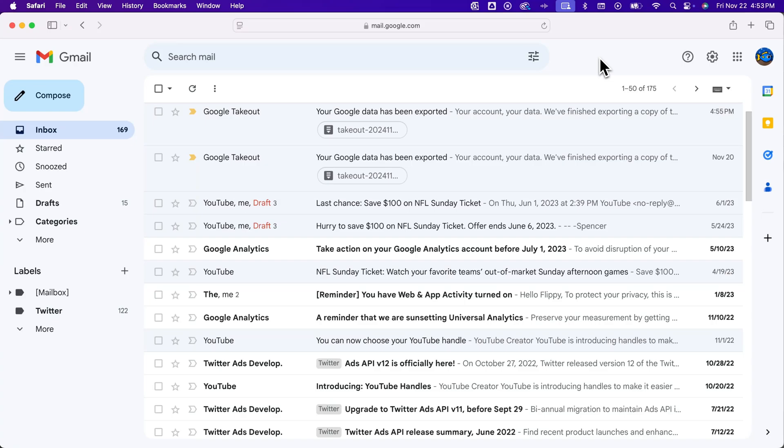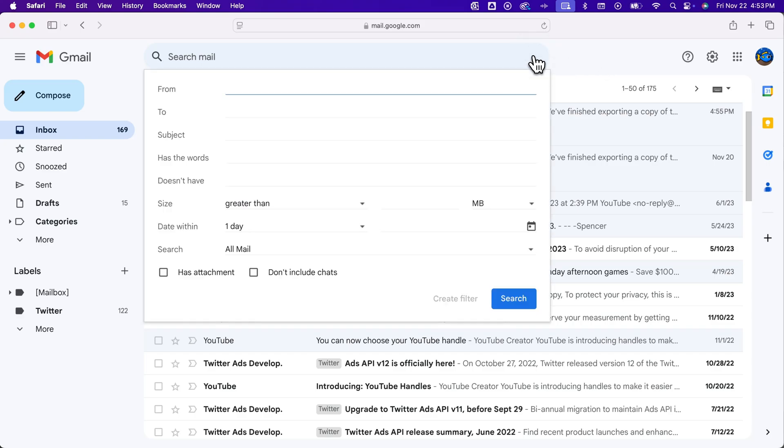If you want to search for email between two dates in Gmail, you can pretty easily do that. First, we're going to click this more advanced search option. And then from here,